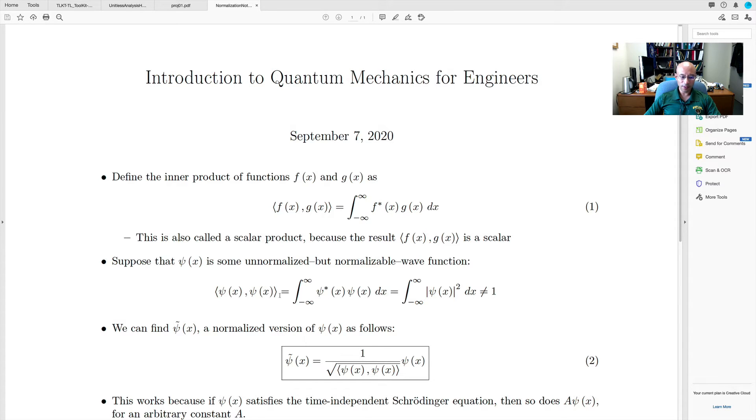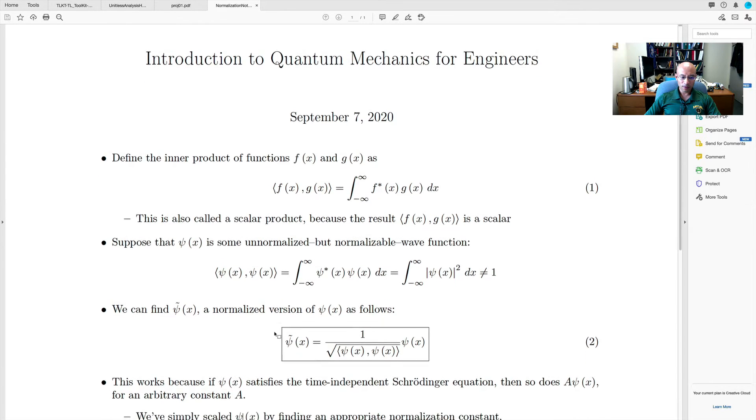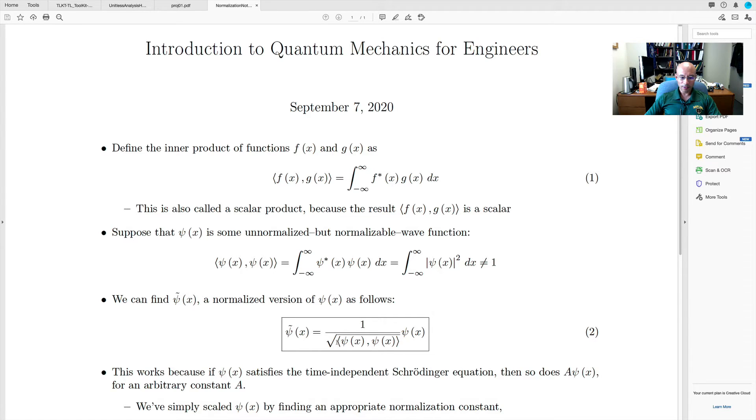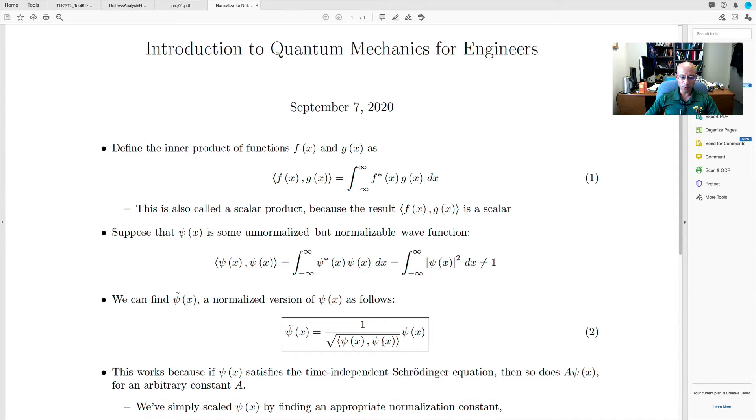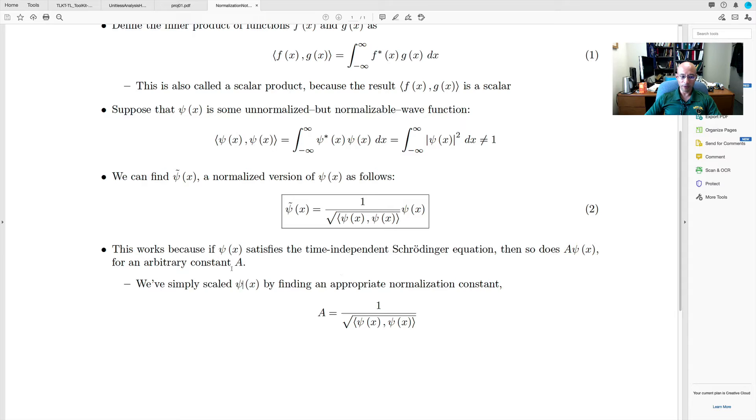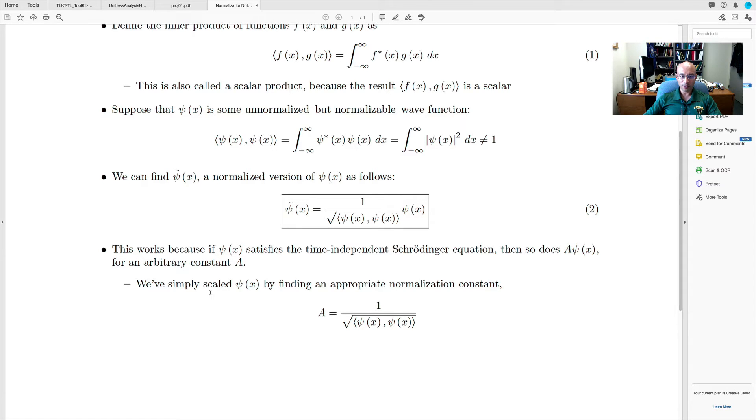It turns out it's very easy to find a normalized wave function, so we'll call that psi tilde. And to get psi tilde, you just take psi and you multiply it by 1 over the square root of the inner product of psi with itself. So it's basically just this scalar, and you take its square root. Now this works because if psi satisfies the time-independent Schrödinger equation, then so does A psi for some arbitrary constant A. And all we've done here is find an appropriate A that will scale our wave function in such a way that it does satisfy the normalization integral.